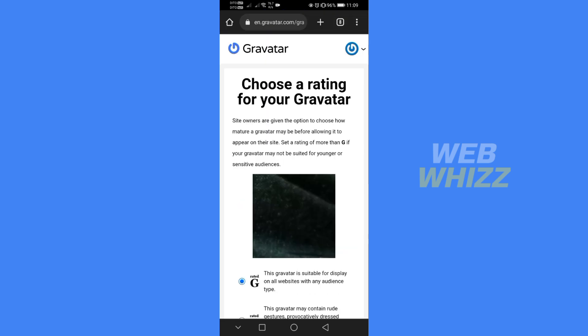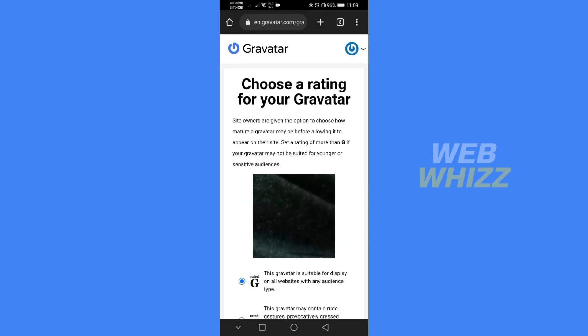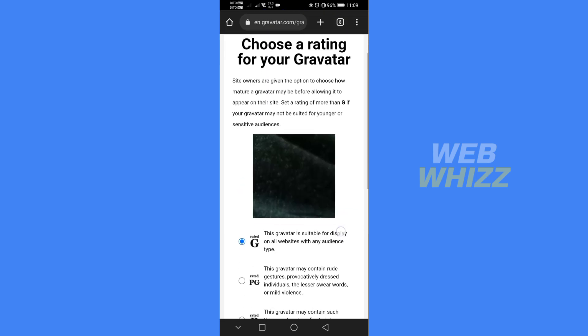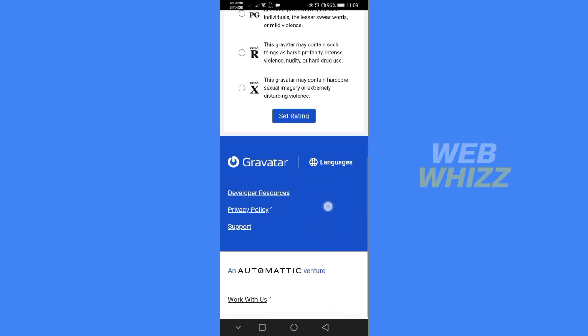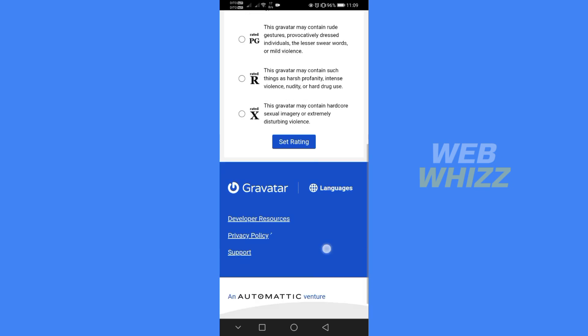After cropping, scroll down a little bit and click 'Set rating' to finalize your picture. And that is how to change your profile picture on ChatGPT. Thank you.